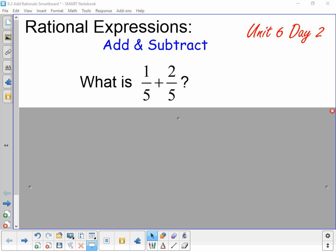All right, this is Unit 6, Day 2 lesson. Last time we started working with rational expressions, primarily simplified them, and we did include multiplying them together. Today we're just going to focus on how to add and subtract these sorts of things.